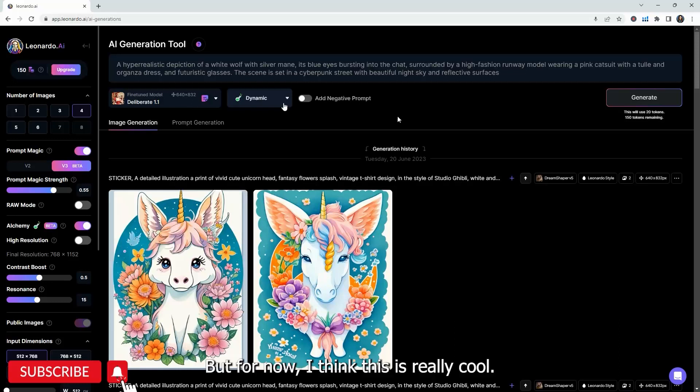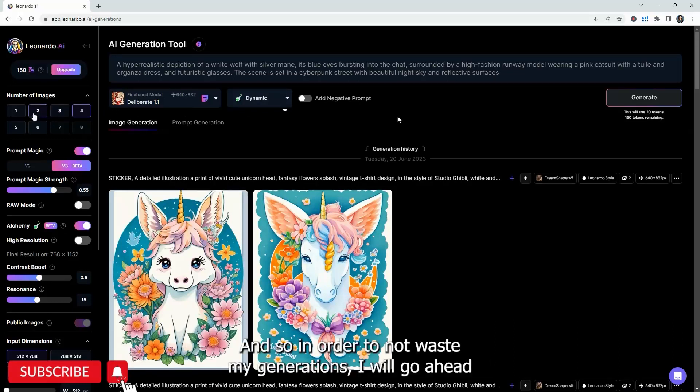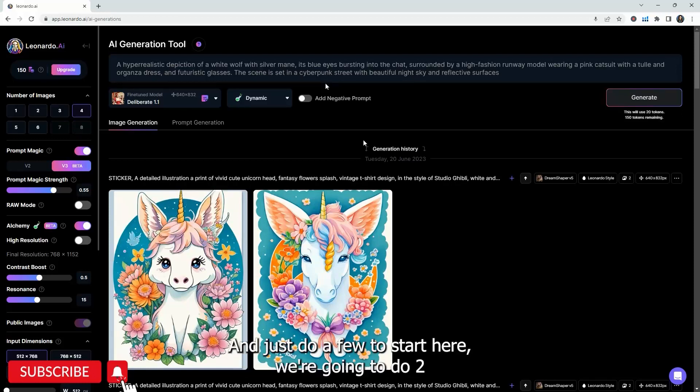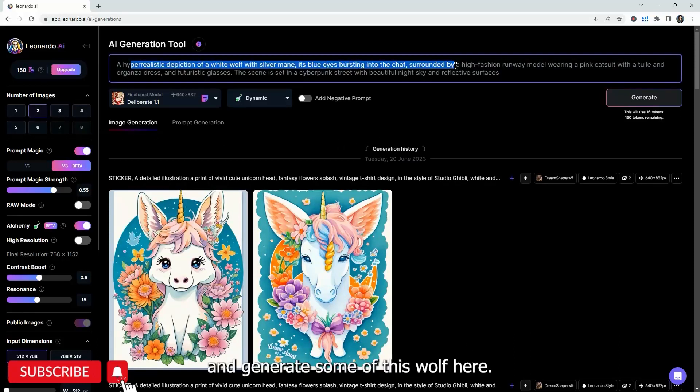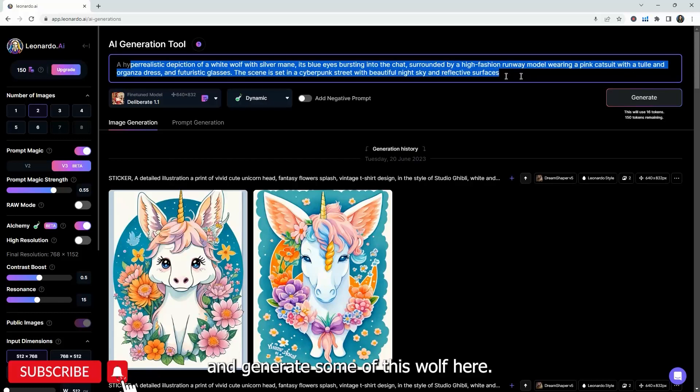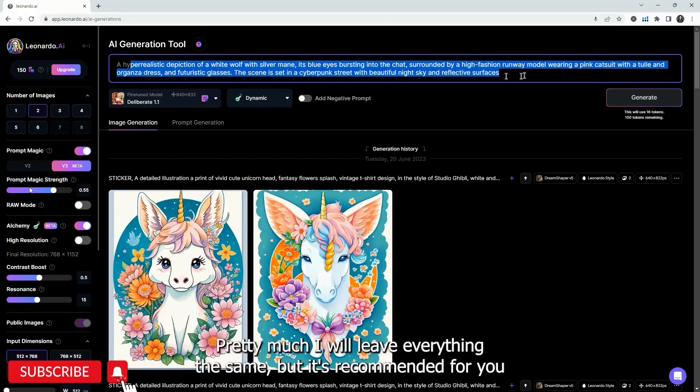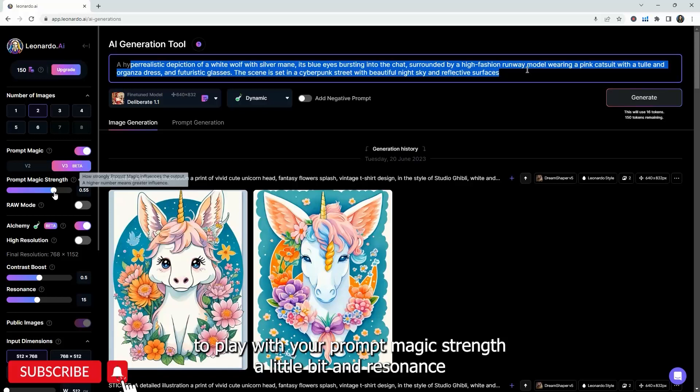But they are in beta mode and they're working on making sure that as long as they keep doing this, they can update it. You can get better models, better presets in the future. But for now, I think this is really cool. And so in order to not waste my generations, I'm just going to go ahead and just do a few.